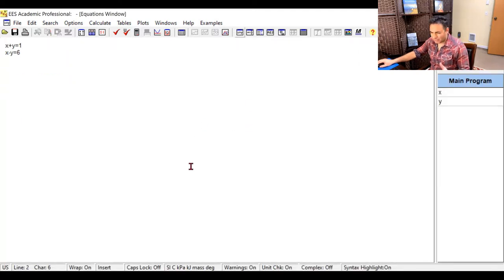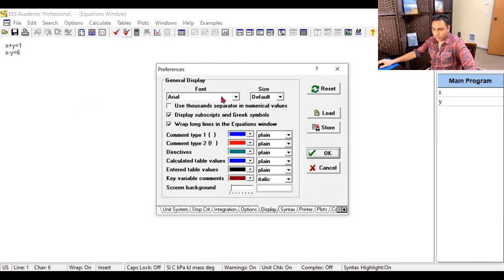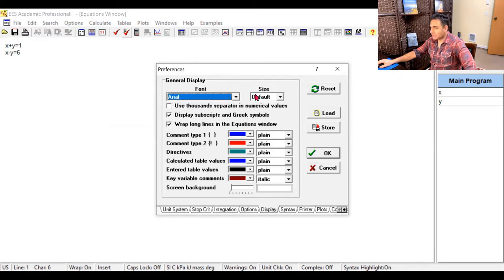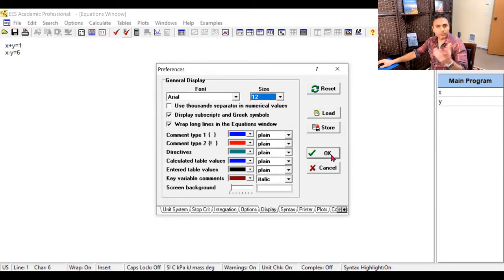You might notice the font is small. Normally when you start an EES file, you go to Options, then Preferences, and you can change the font. You can use Times New Roman or whatever you want — it depends on the size of your monitor. I'm going to pick Arial 12. For this monitor that I'm sharing with you, this size works. If you have a bigger monitor, you'll need to make some adjustments.